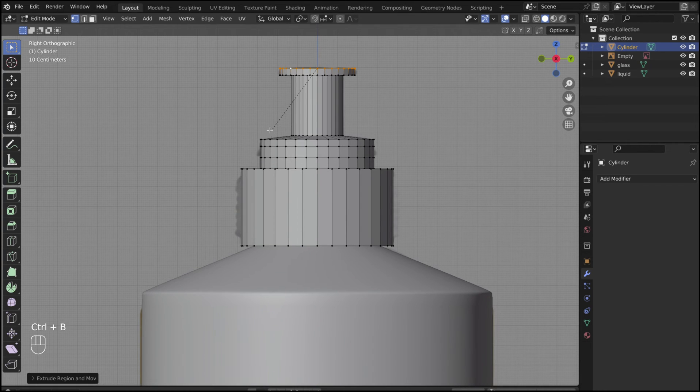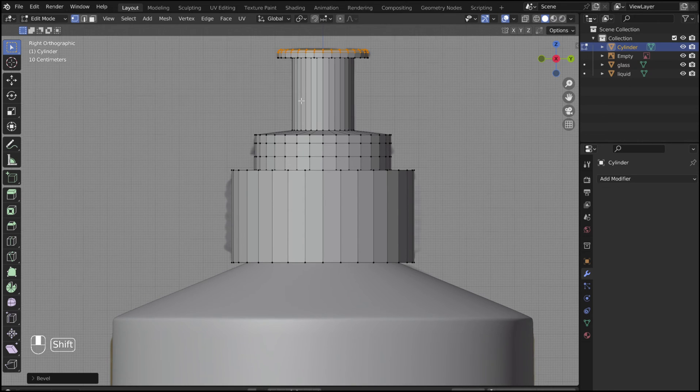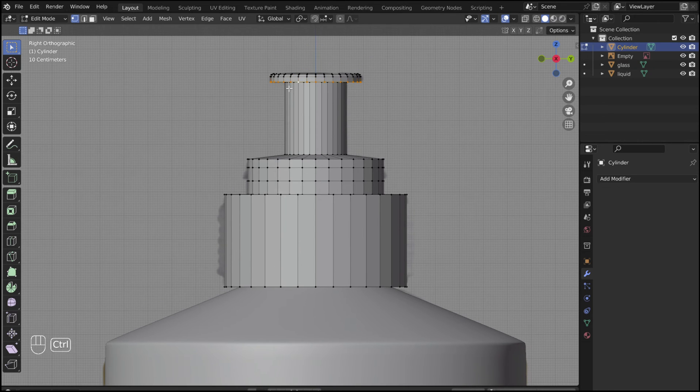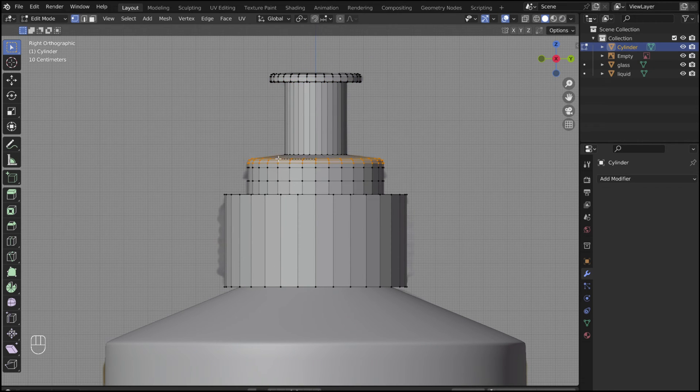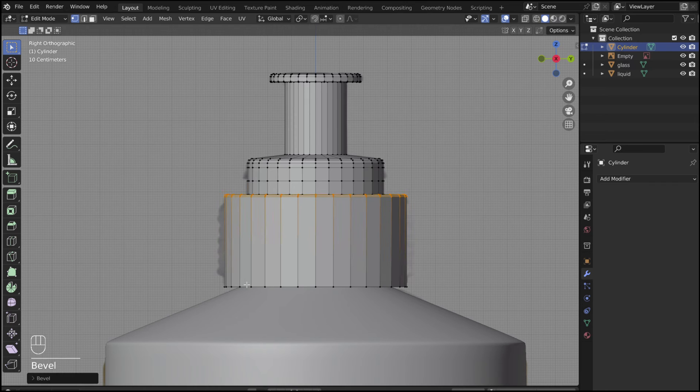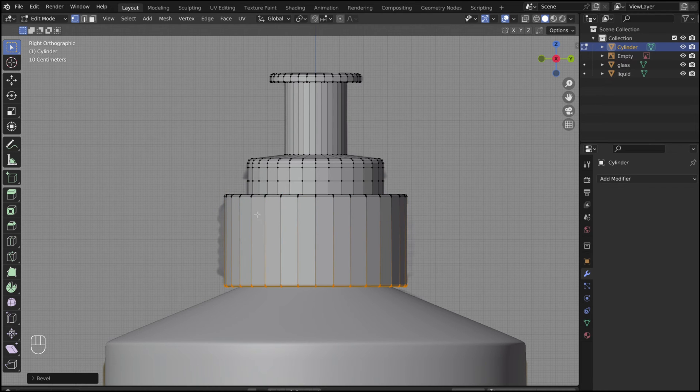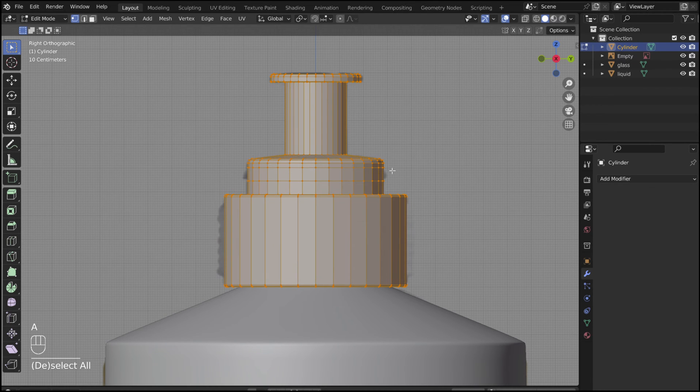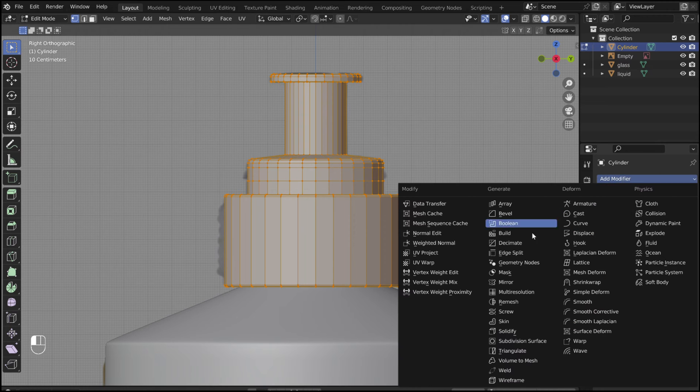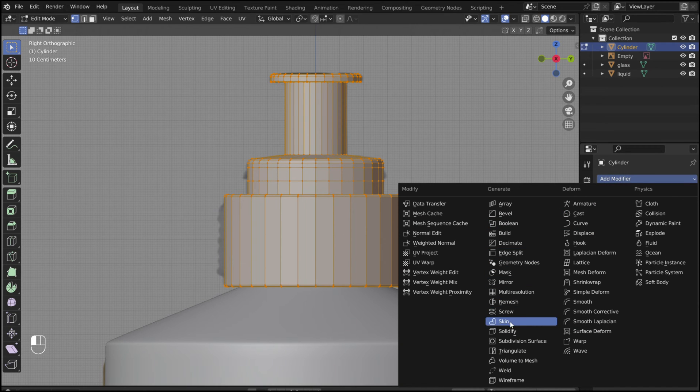Now Alt select each edge, and Ctrl B to bevel. Add a subdivision surface modifier.